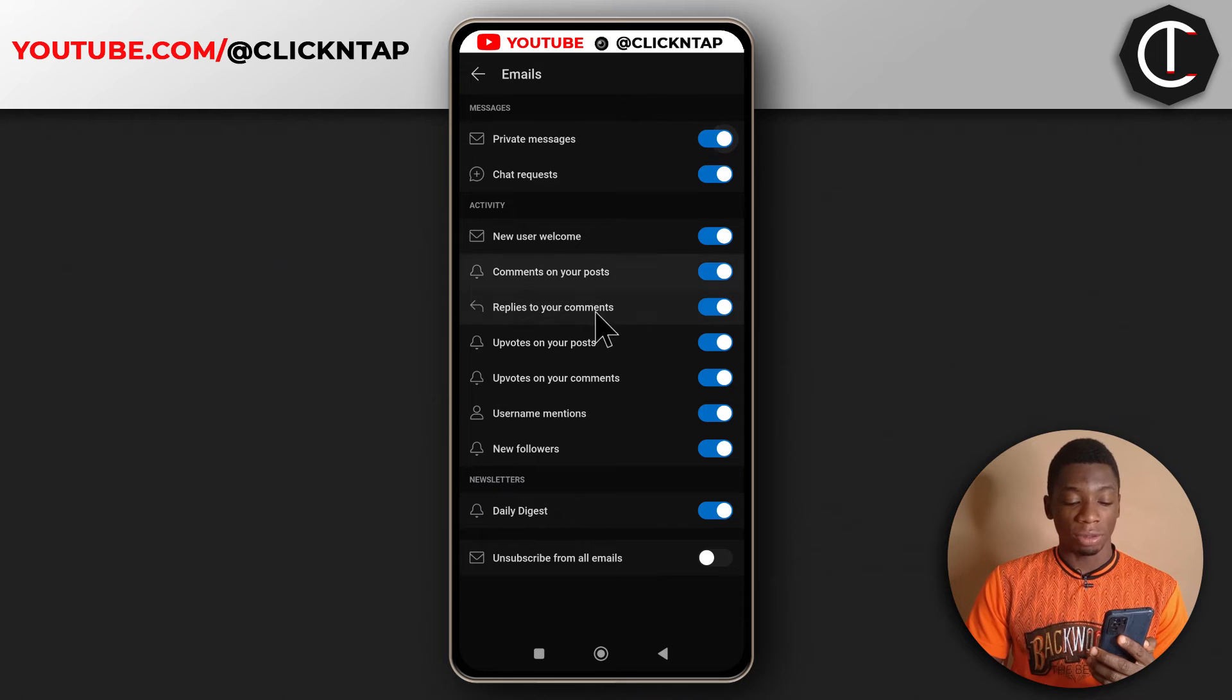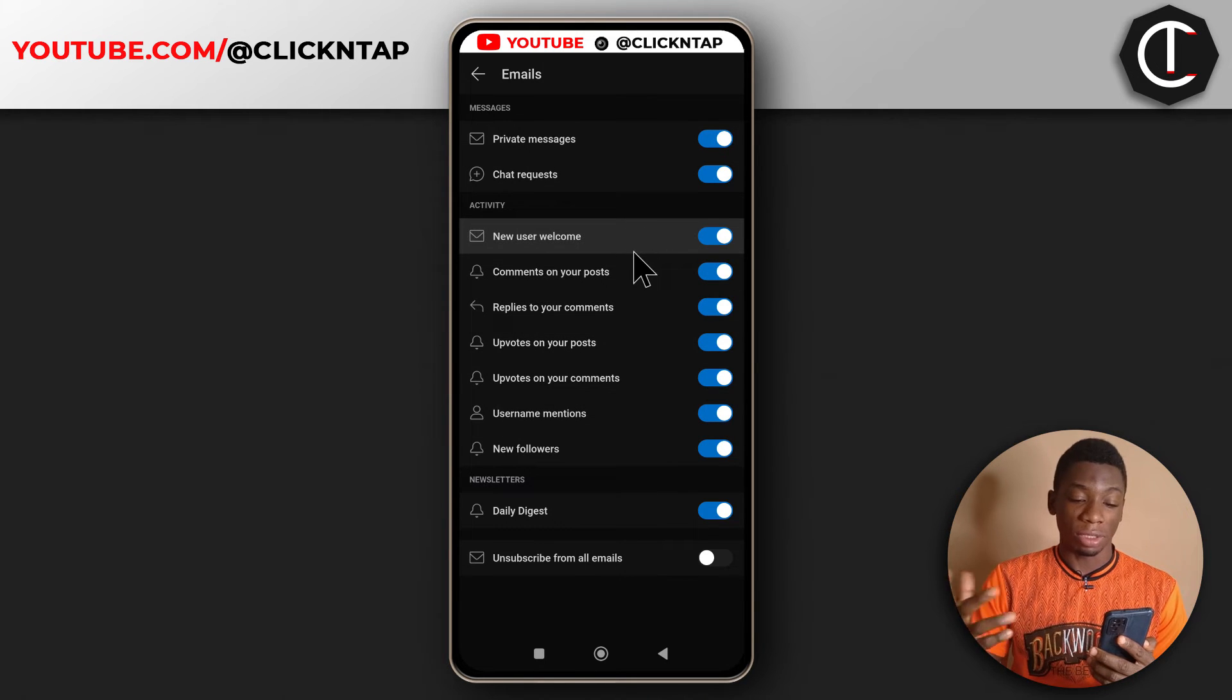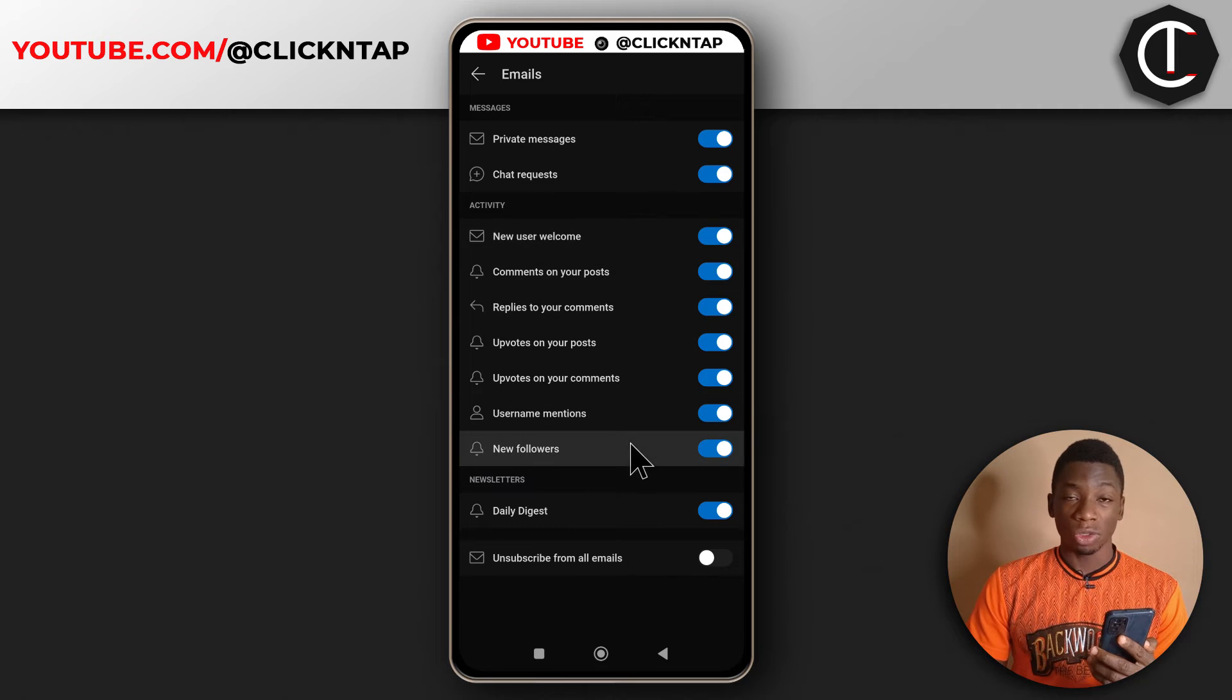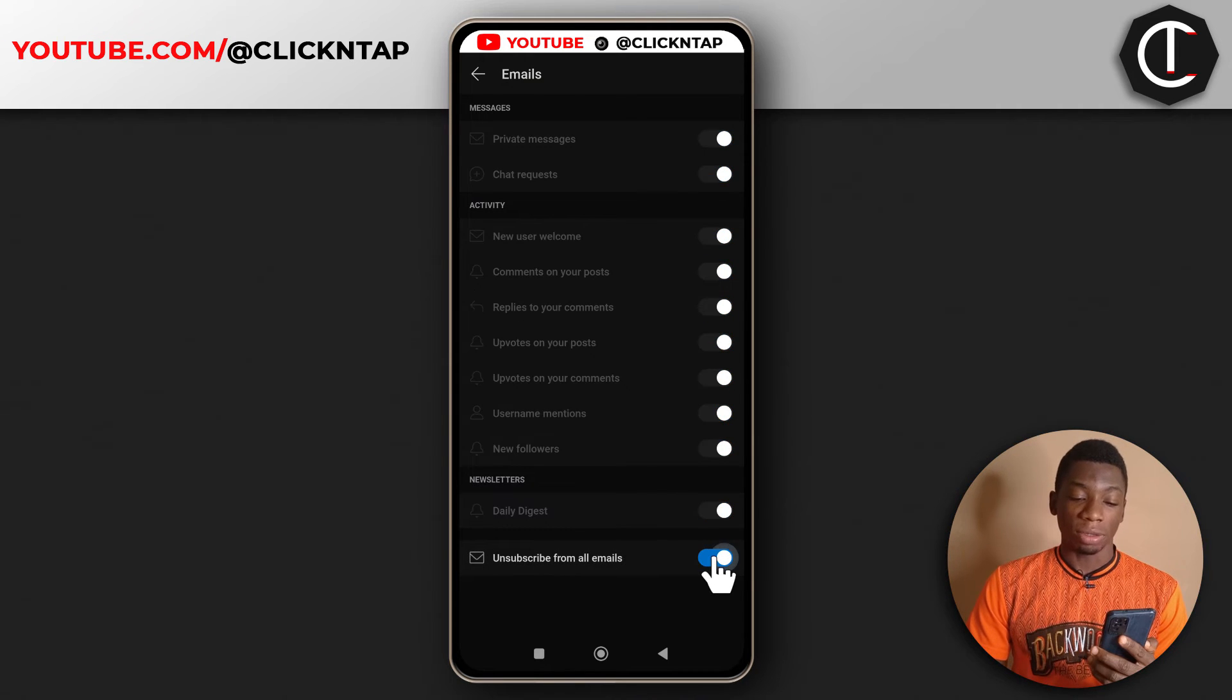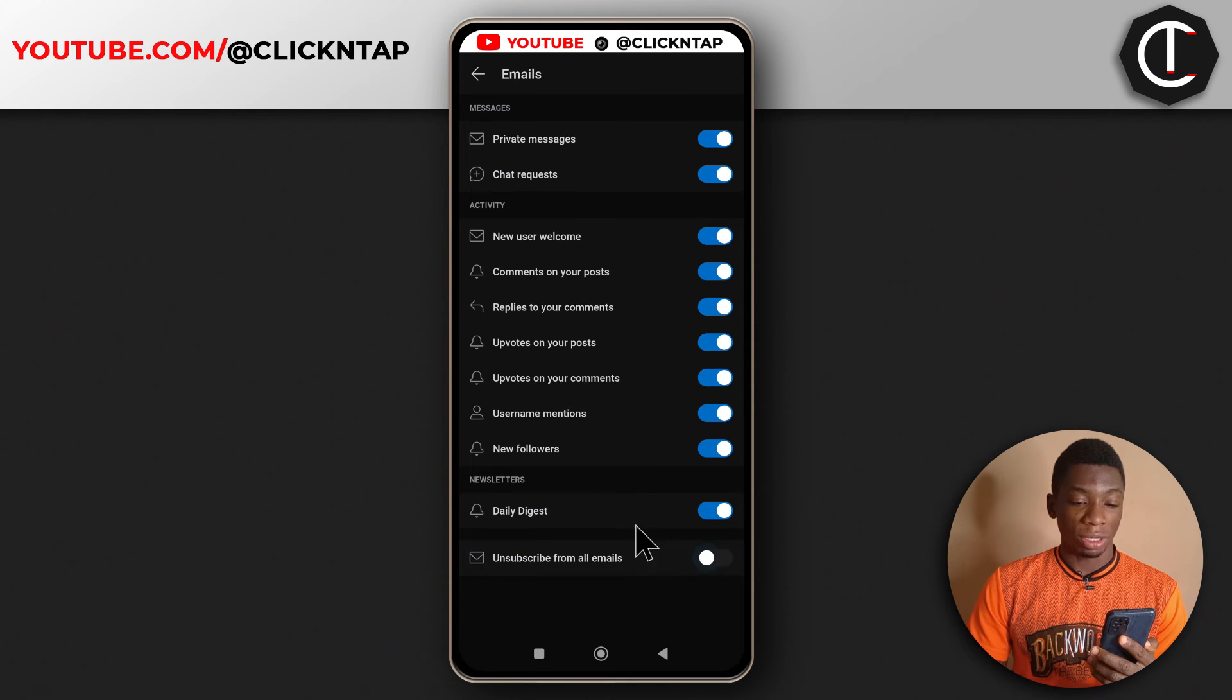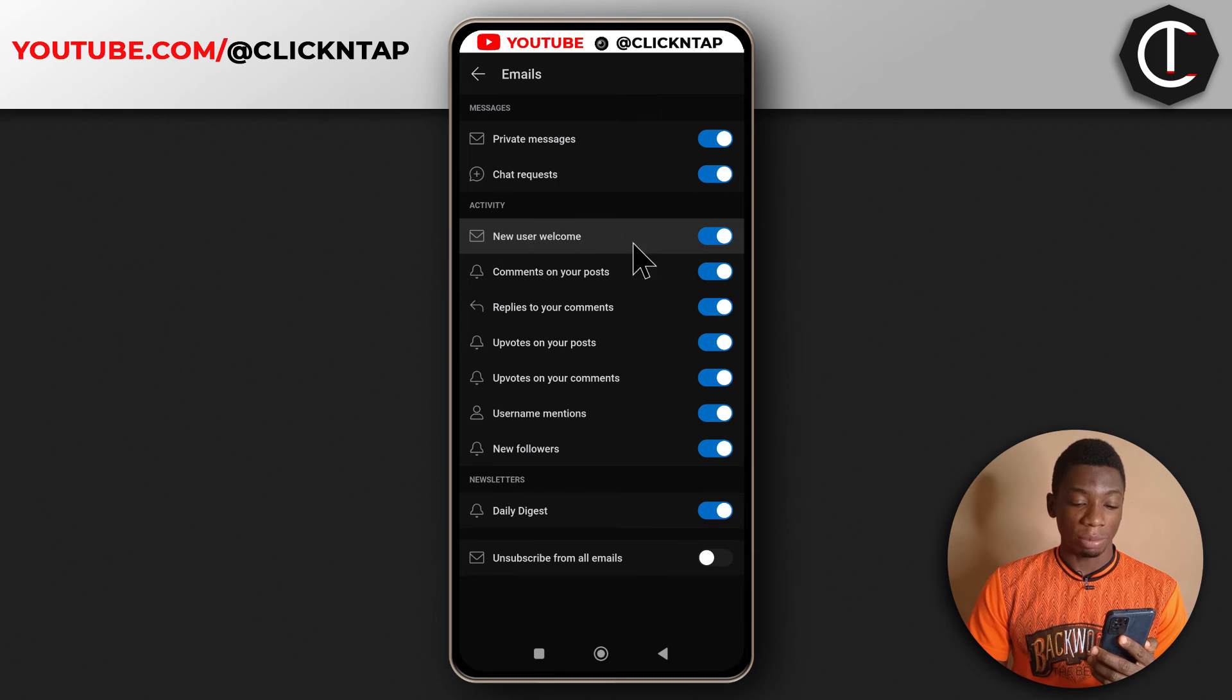There are so many other options here that you can go through to select or deactivate. And if you just want to deactivate everything, you can just come down here, tap this and all of them will be deactivated. So for me I would recommend just keeping these two activated. The rest can be deactivated.